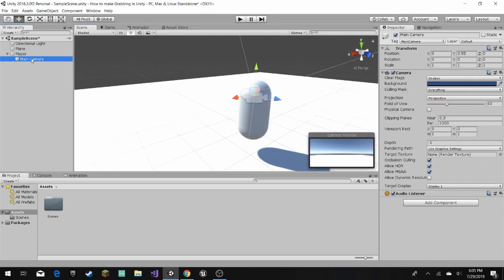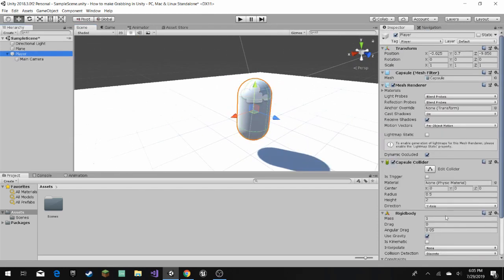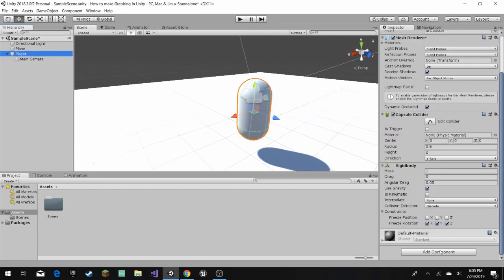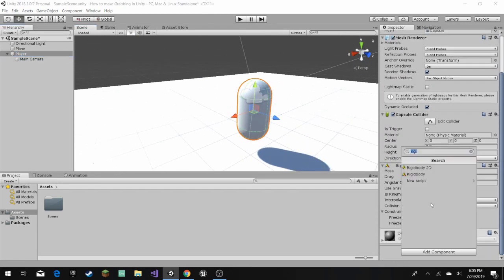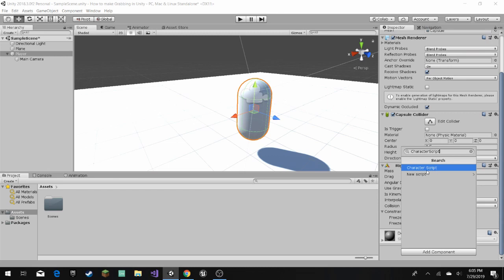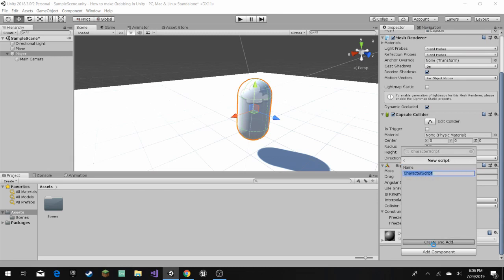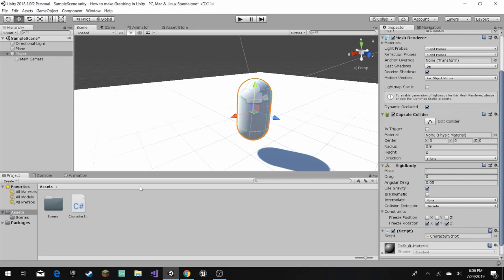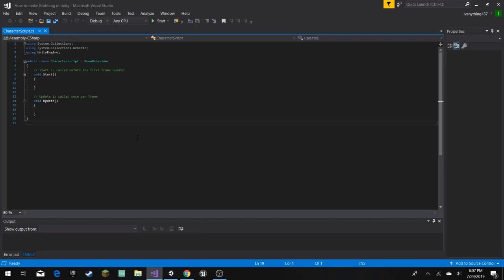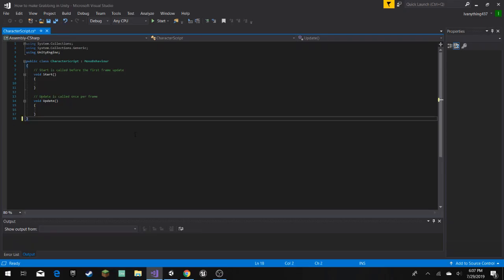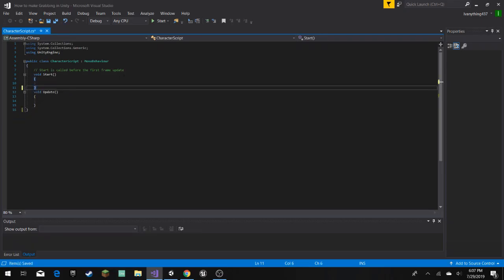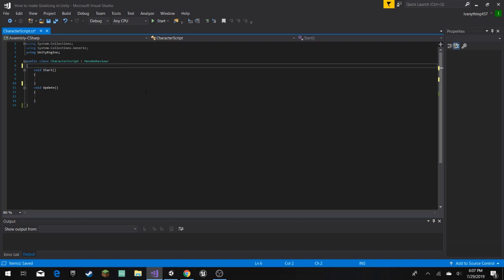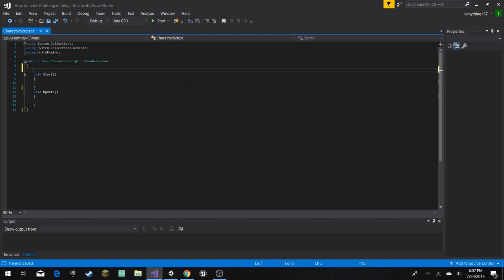And then we add a component, a character script. You can name it whatever you want. I'm going to name it character script, and here you can open it up. So once you have it all opened up, I'm just gonna do this, I like just cleaning it up.